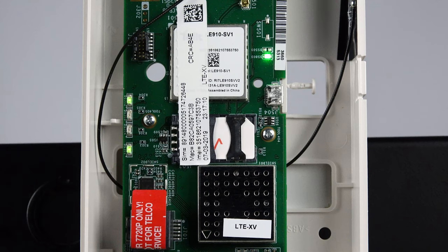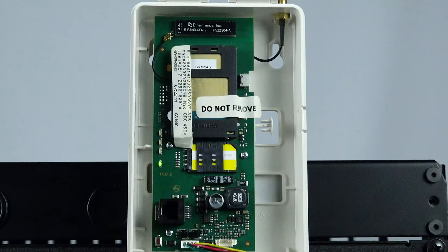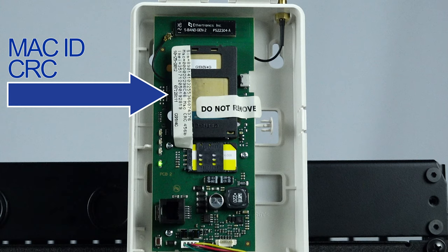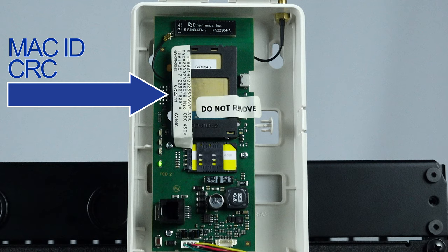You can now have your security professional complete the radio replacement. They will need the MAC ID and CRC from both your old and new radios. The MAC ID and CRC can be located on this sticker on the radio.